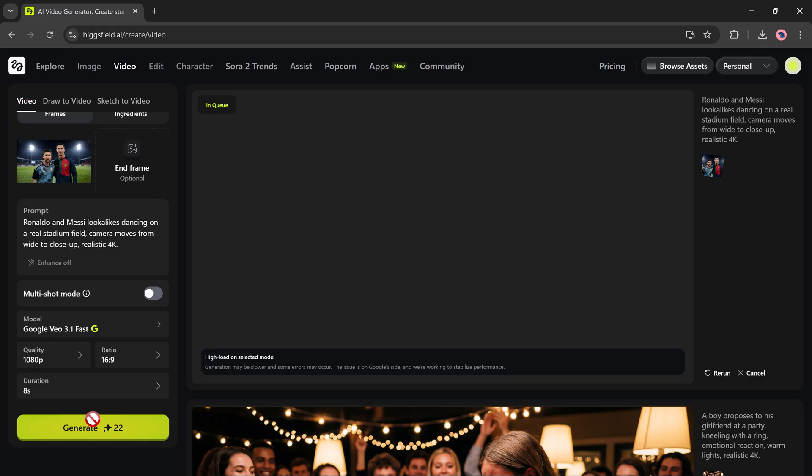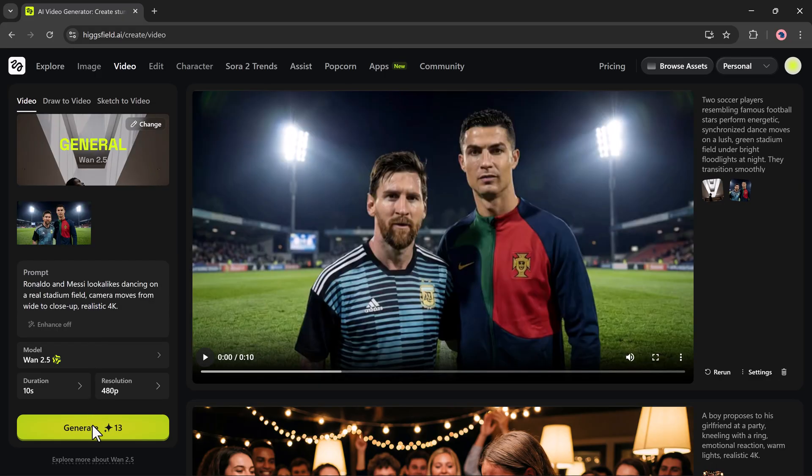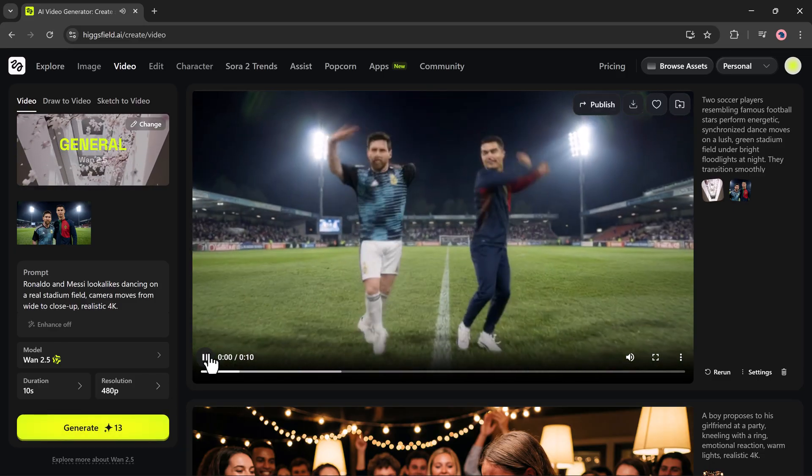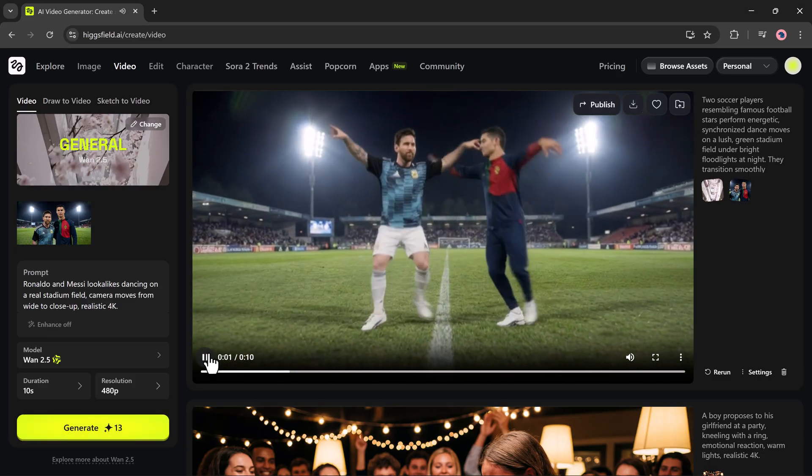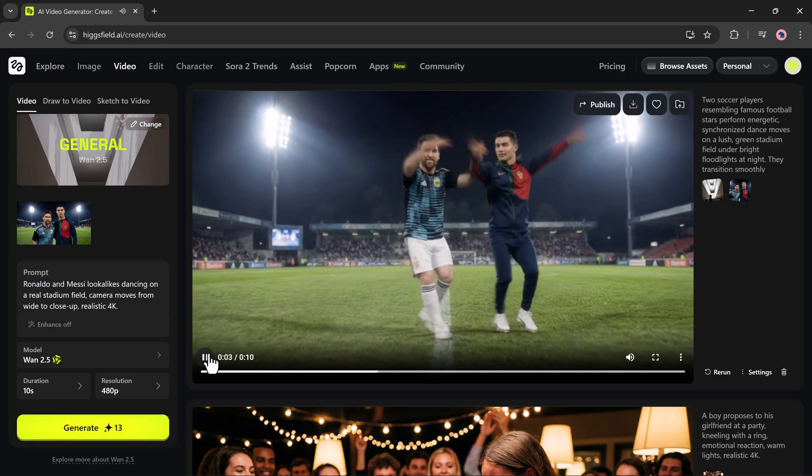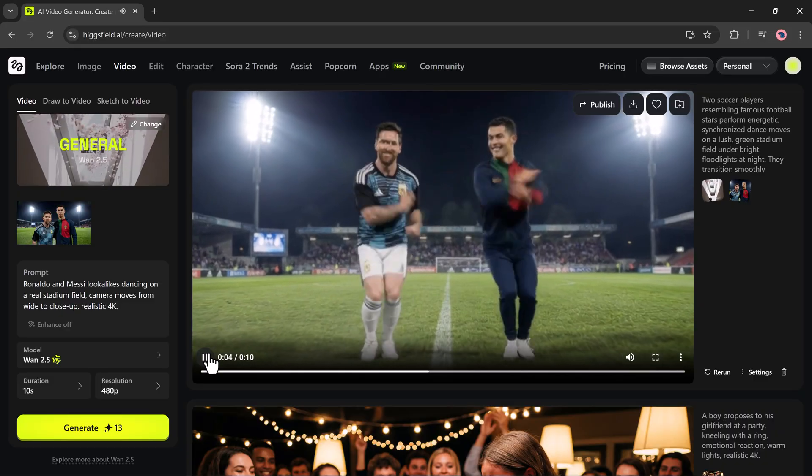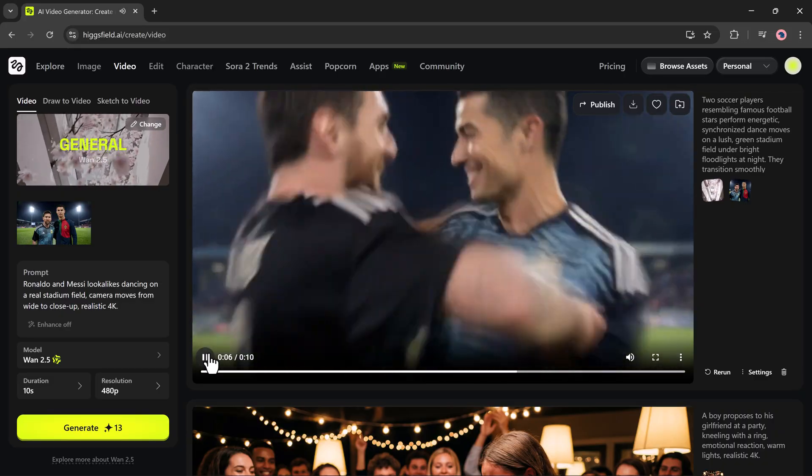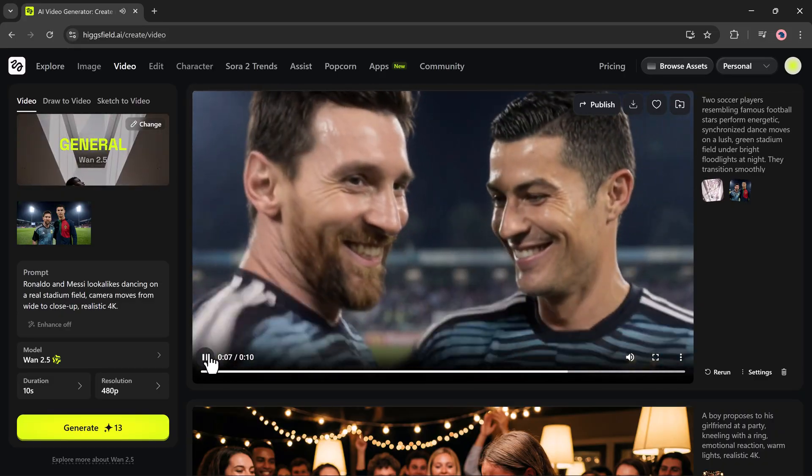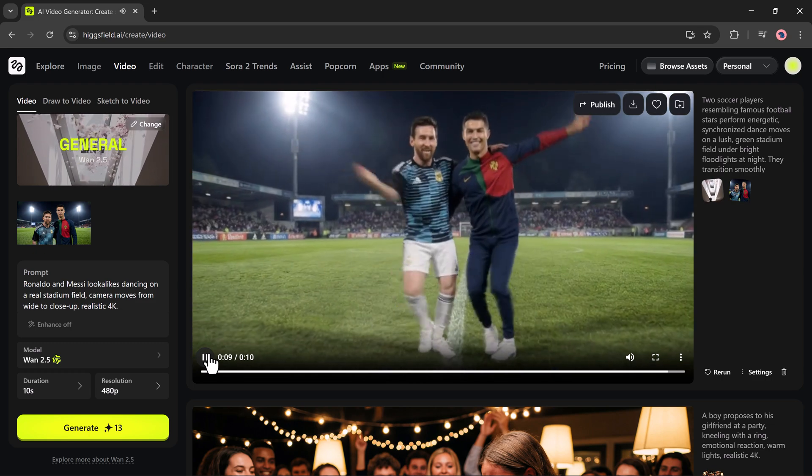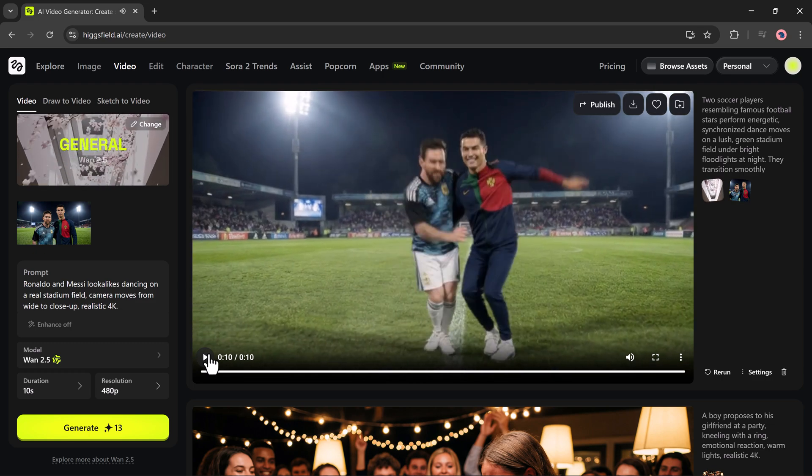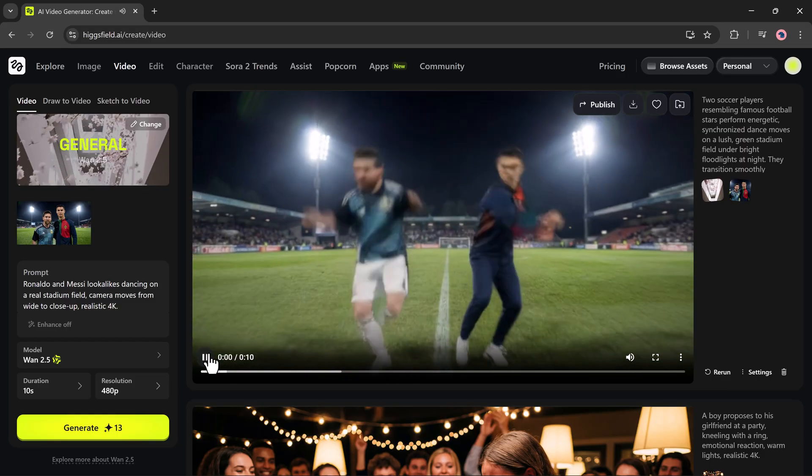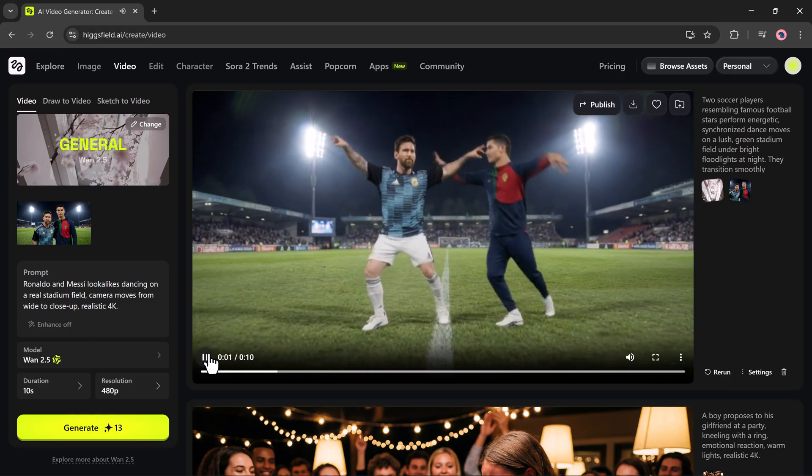It starts processing and here you can see the result. A fully generated video showing Messi and Ronaldo dancing together exactly the way I described.